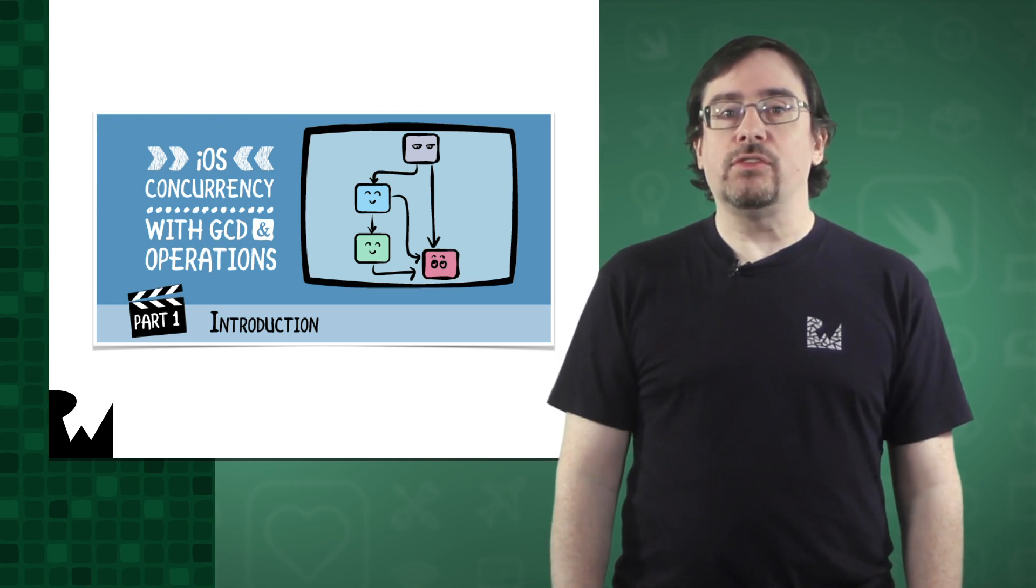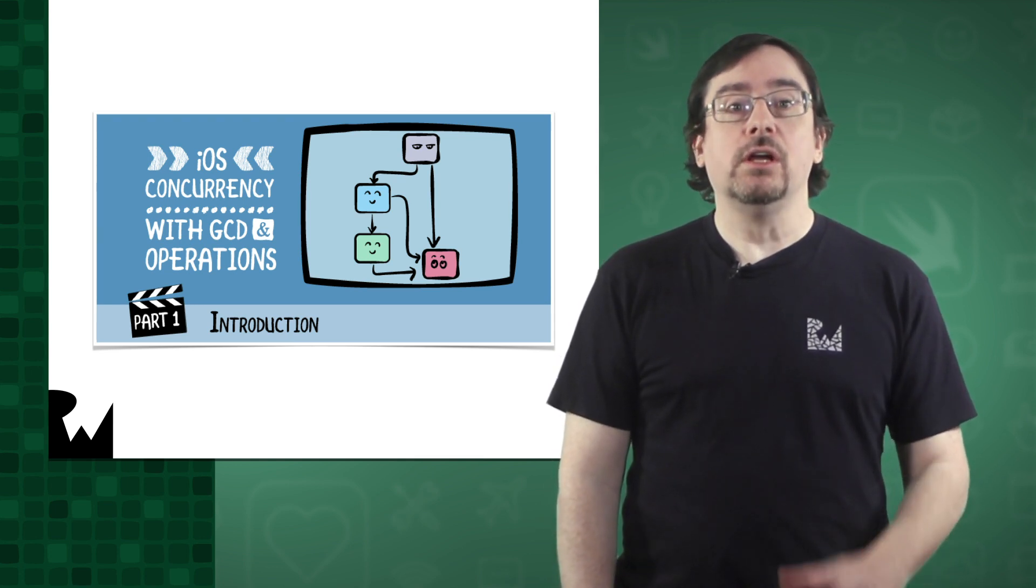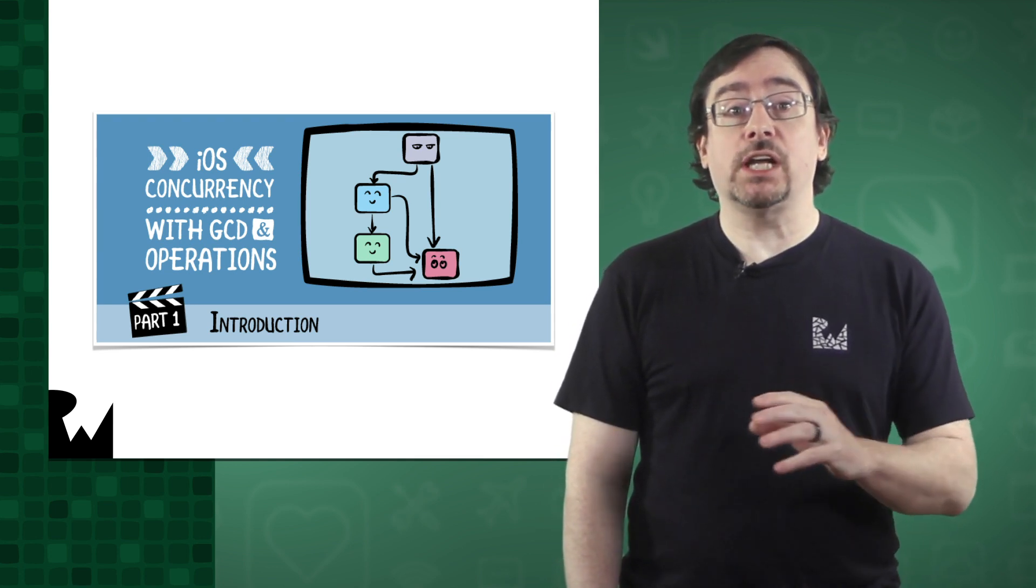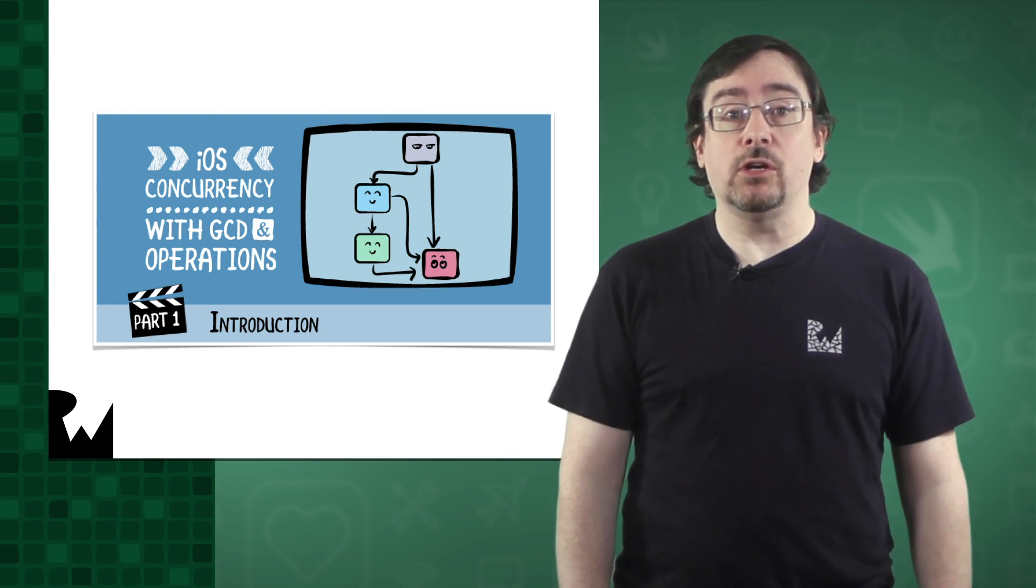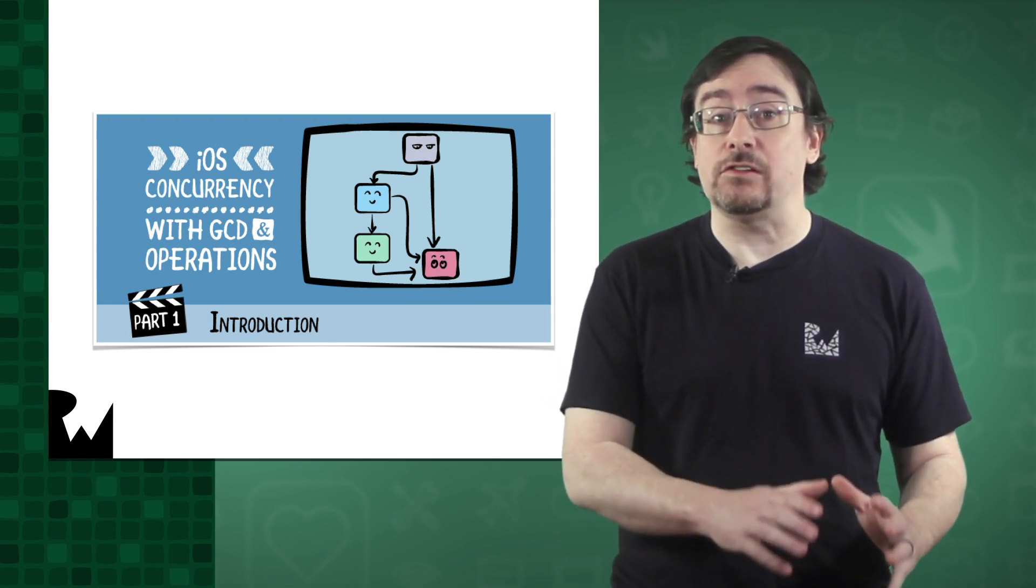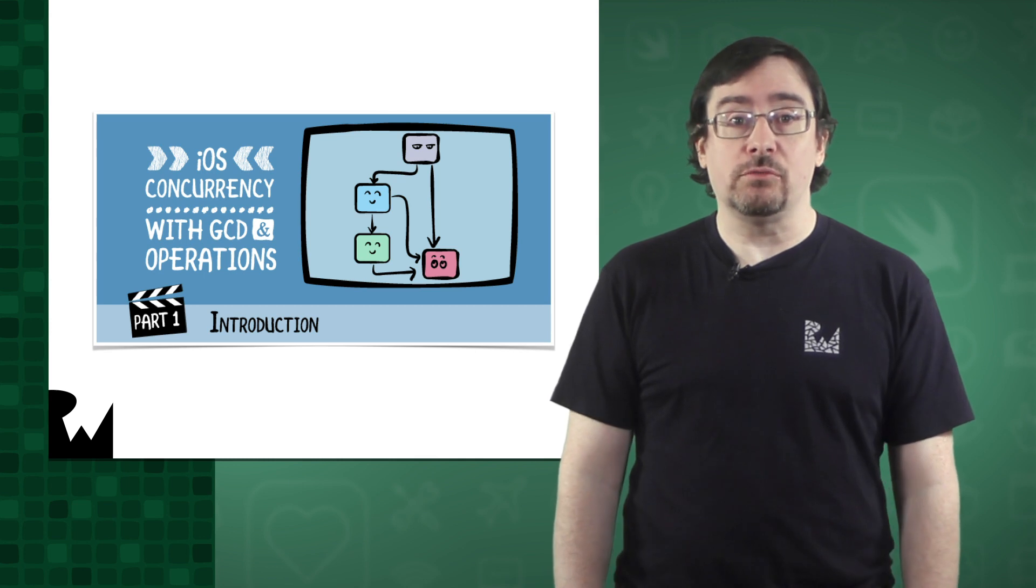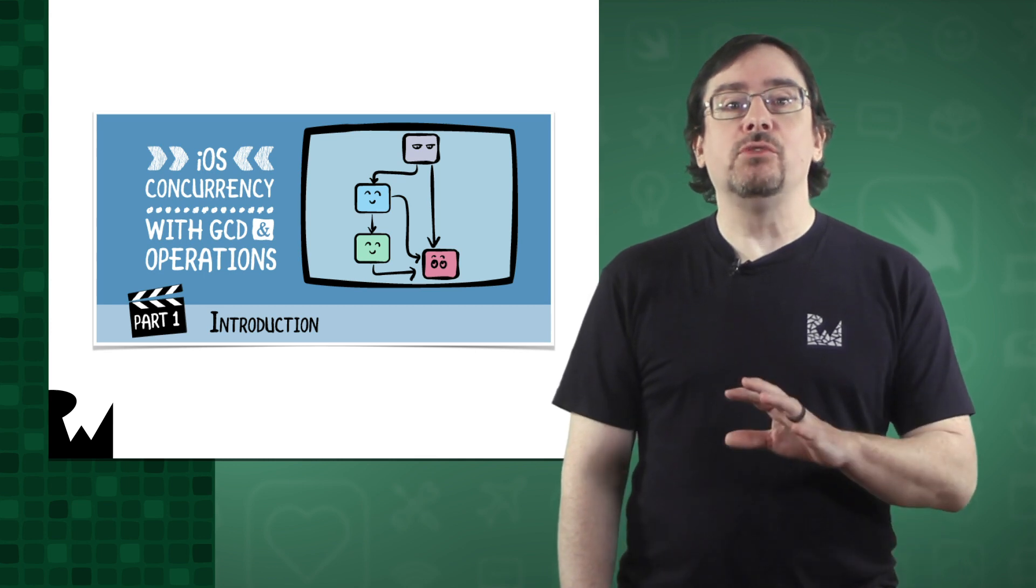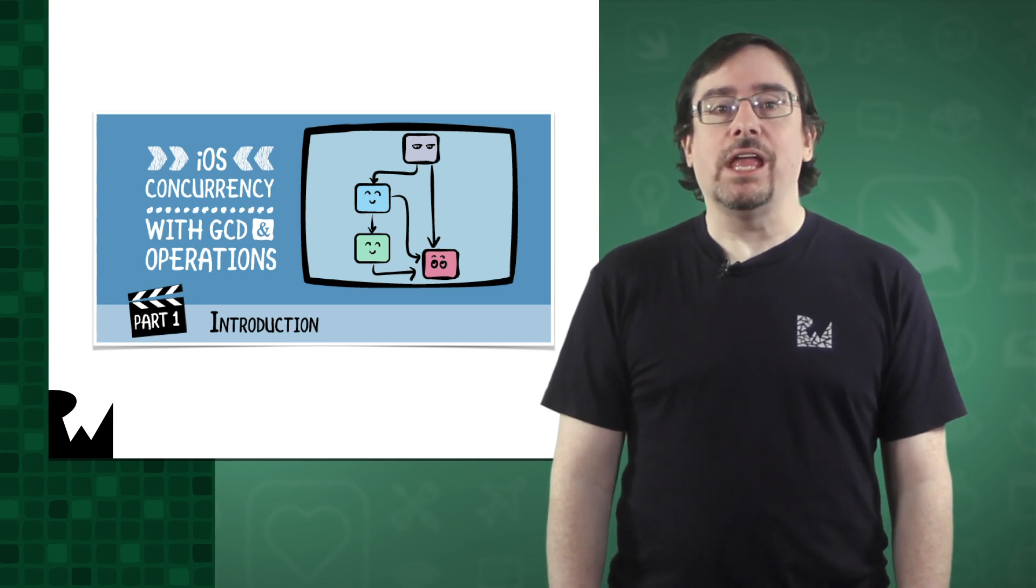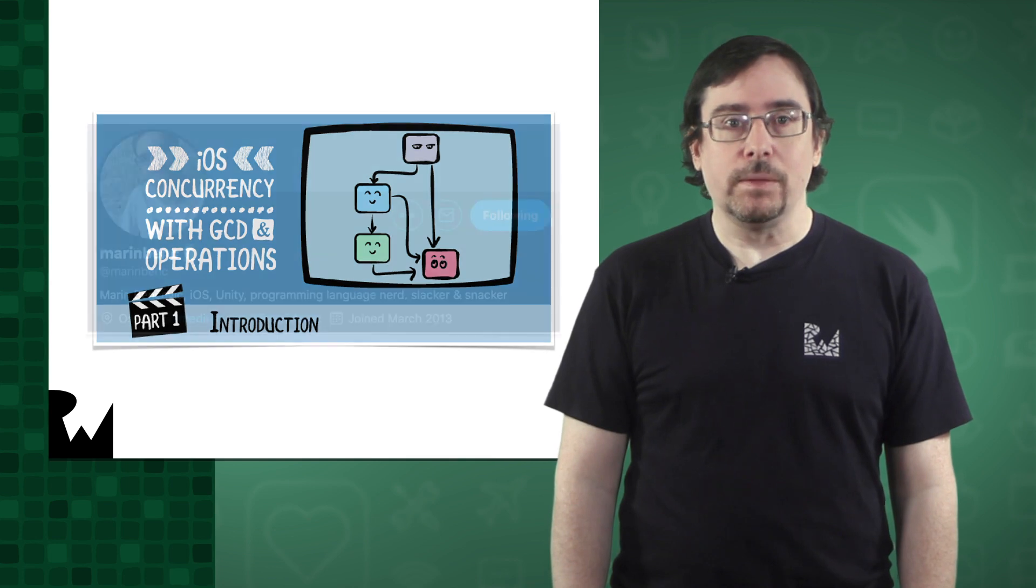Now this course does provide a simple refresher, but for a deeper dive check out our upcoming course on concurrency in this learning path. This course is provided with your subscription so definitely take a look if you are new to concurrency.